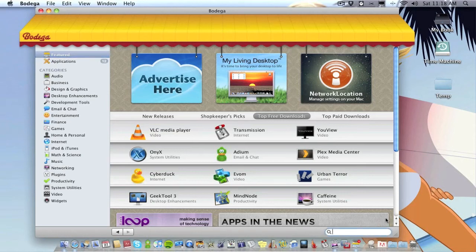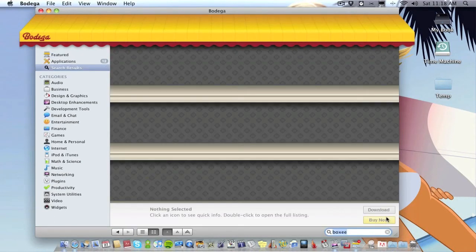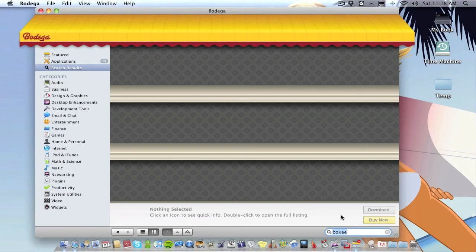Down here we've got a search item where we can search for an app. So I don't know what we can search for. Let's search for Boxy. I don't know if Boxy is on here but we'll try it.